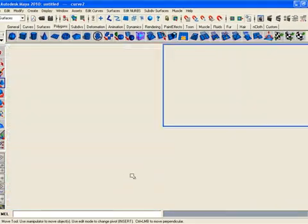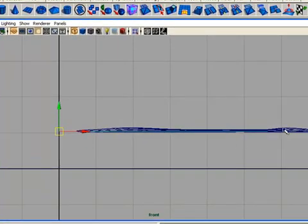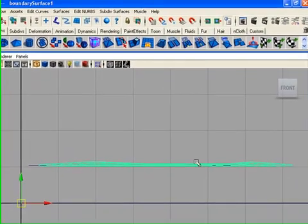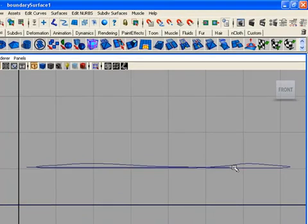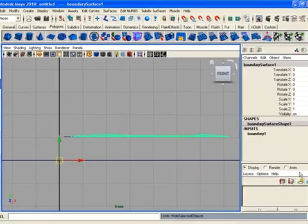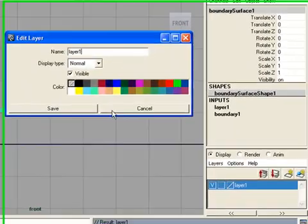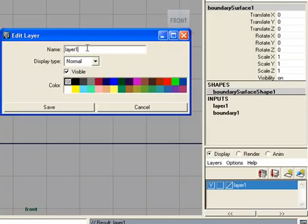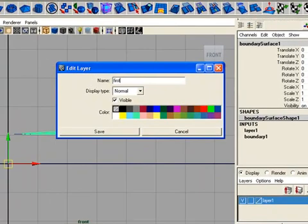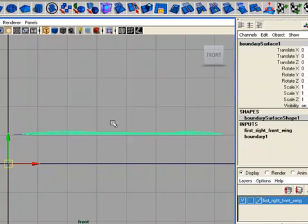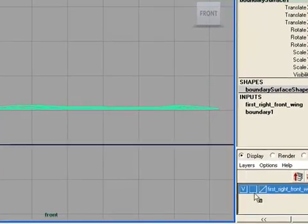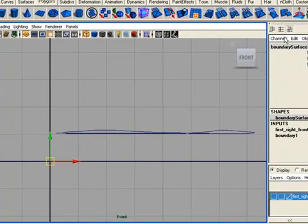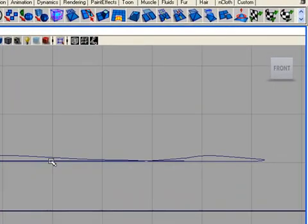Now modify the shape of the curve and hide this curve for this time. For hiding this curve, you have two ways: by clicking Control+H, you can hide the curve. Or, if you have created a layer, right-click on the layer and add selected object. Now you can make the curve invisible and you can again make it visible.